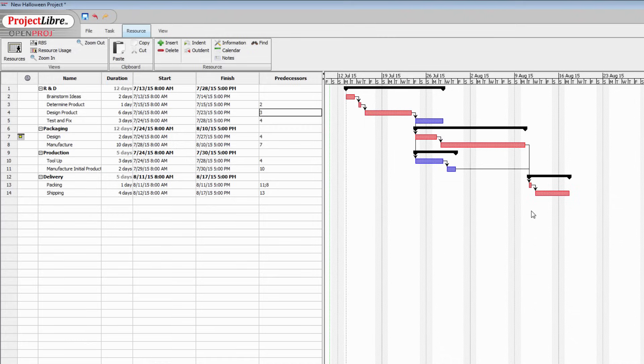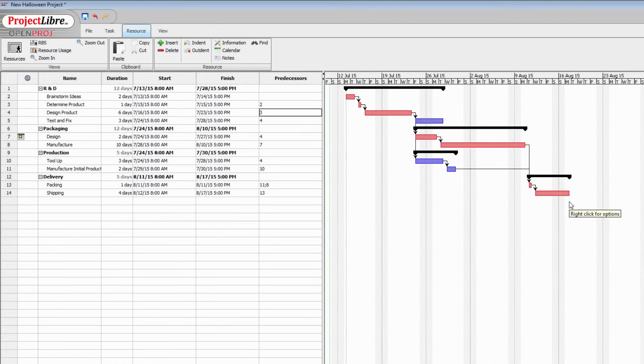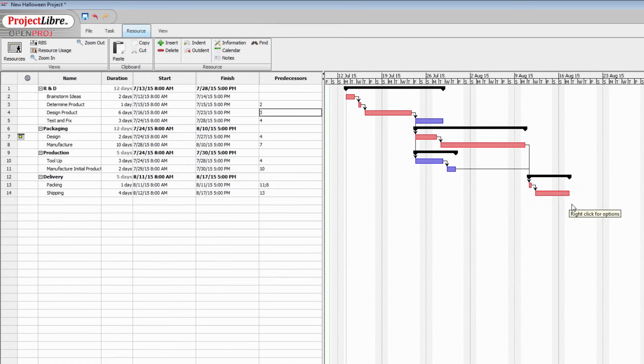So right now what we can say is that if all these processes, all these tasks take place in the time that we've allowed for them and no longer, then we can say to our customers that they're going to have the product in their store somewhere around the 17th of August.